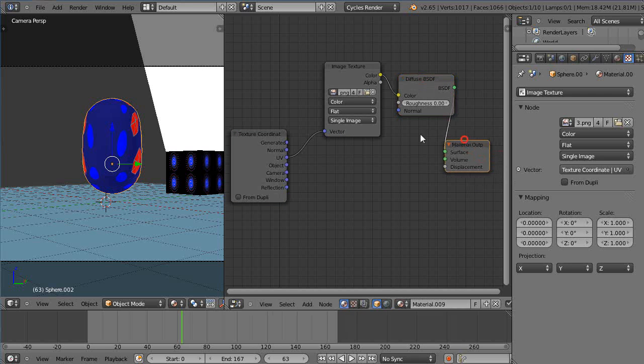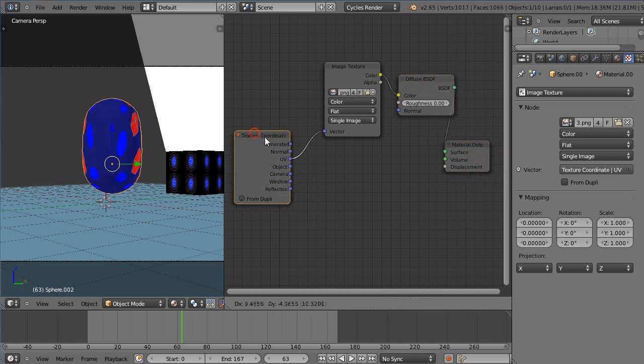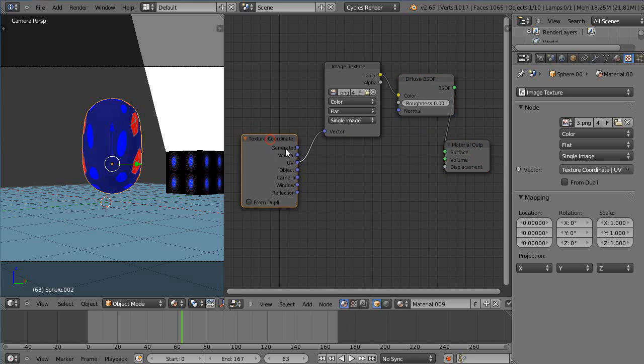Well we used generated coordinates and we saw what that did automatically and then we just used UV coordinates in the last lesson but now we're going to use the camera as our texture coordinates.